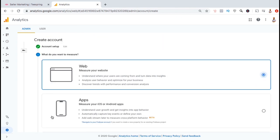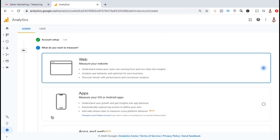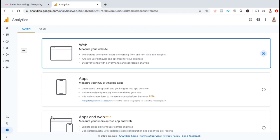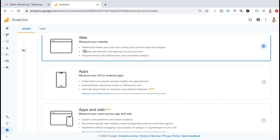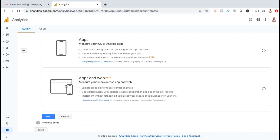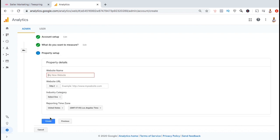Now you can select what type of data you want to measure. Since we want to measure the data for our Teespring store, let's select the option that says web to measure the website. Make sure you have the web option selected, then scroll down and click on next.